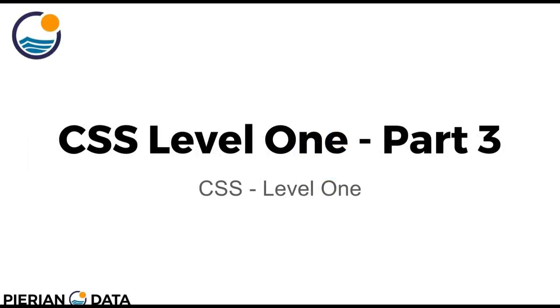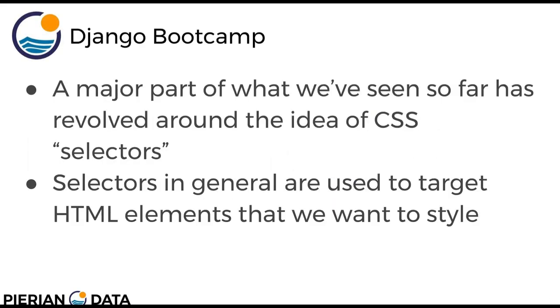Hello everyone and welcome to part 3 of CSS level 1. A major part of what we've seen so far has revolved around the idea of CSS selectors, where selectors in general are used to target HTML elements that we want to style.